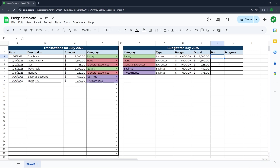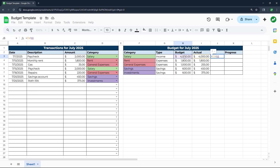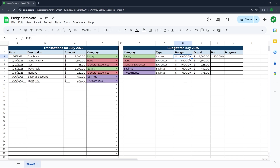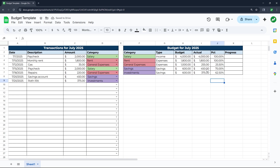The percentage column is straightforward — type equals, select the actual, divide by the budget, and hit enter. Format this as a percentage. You'll see that 100% of our budgeted salary has been achieved since we budgeted $4,000 and have $4,000 actual. Drag this all the way down — for example, we've saved $450, which is 75% of our $600 budgeted savings.